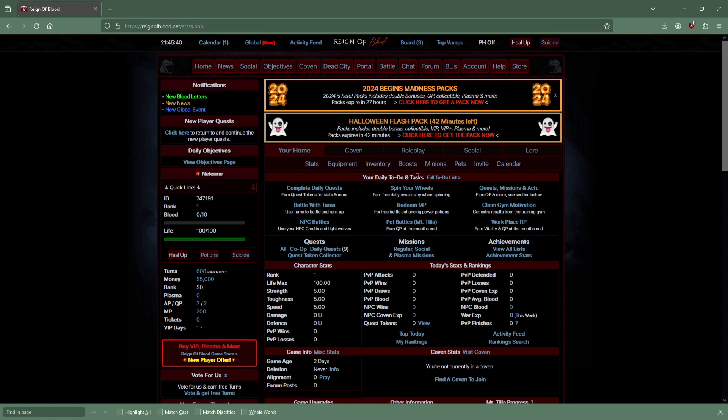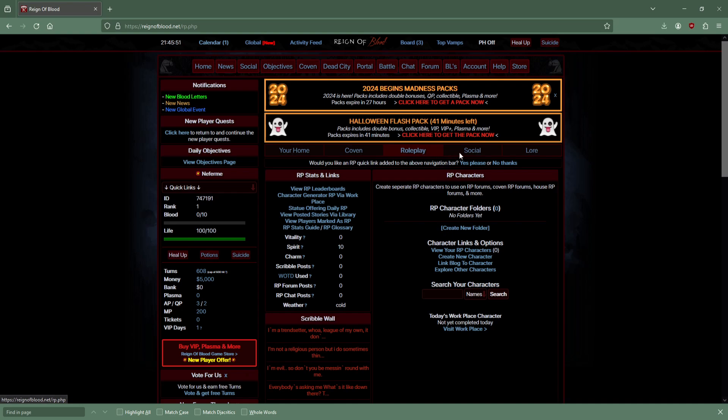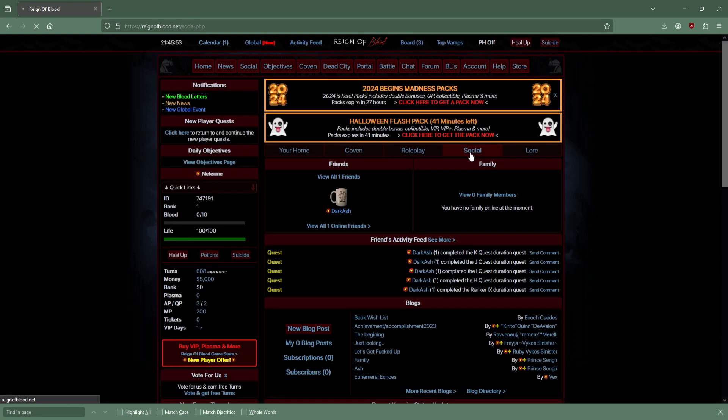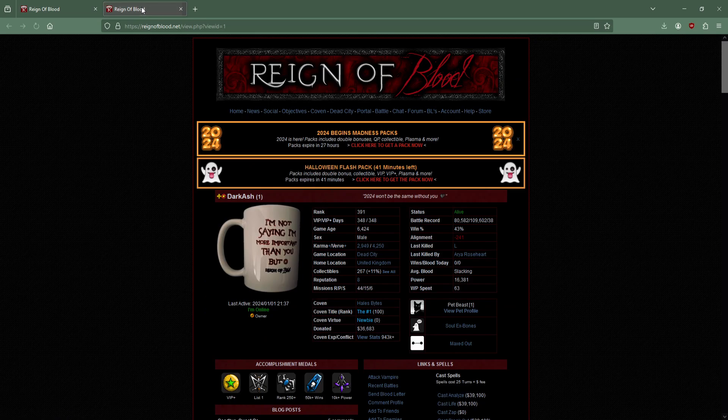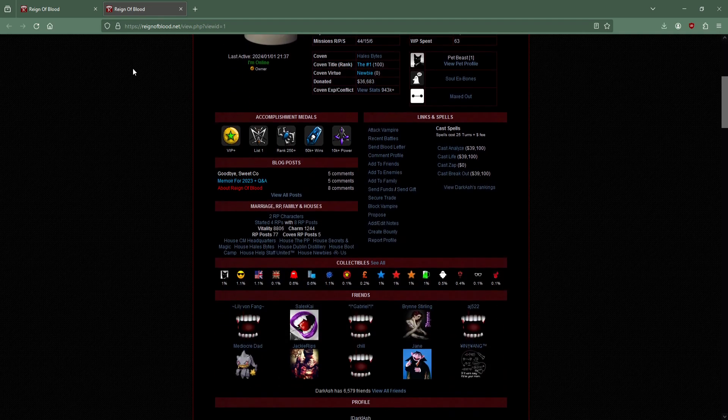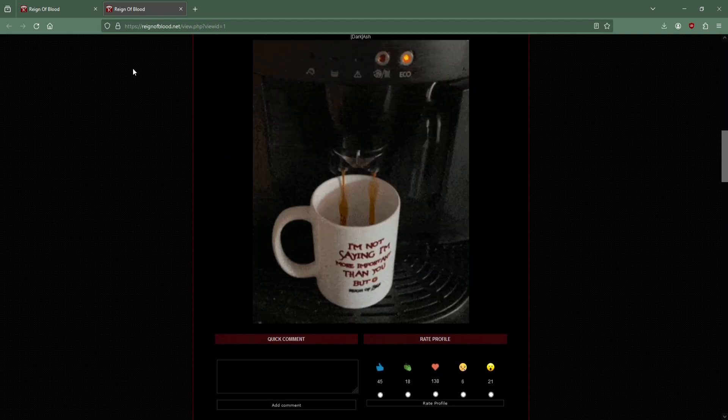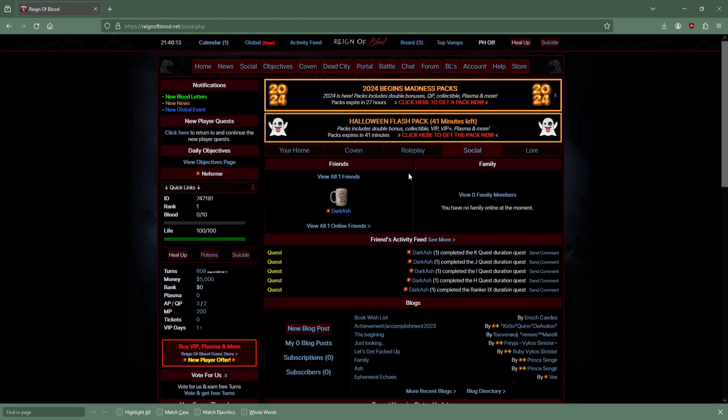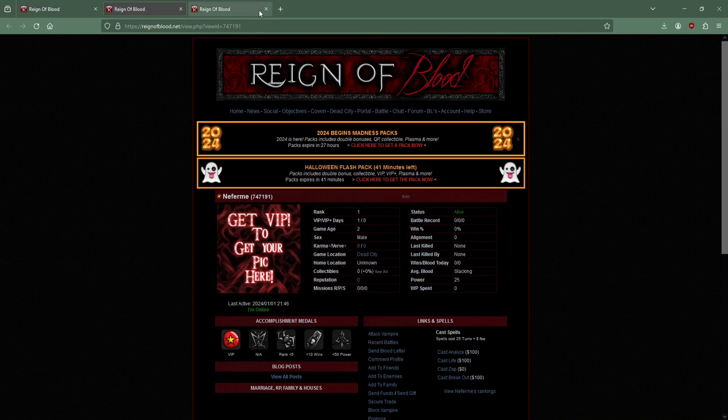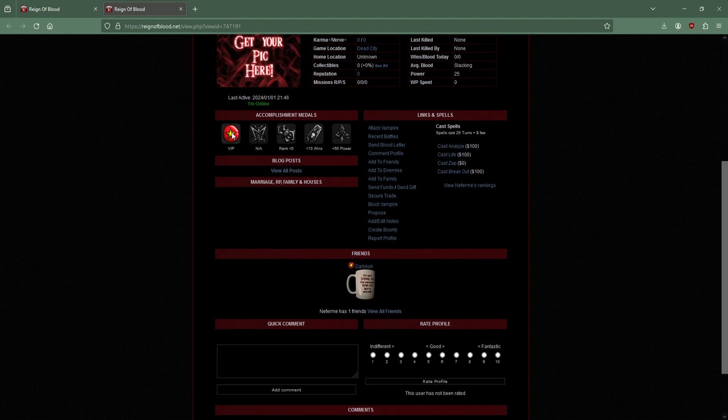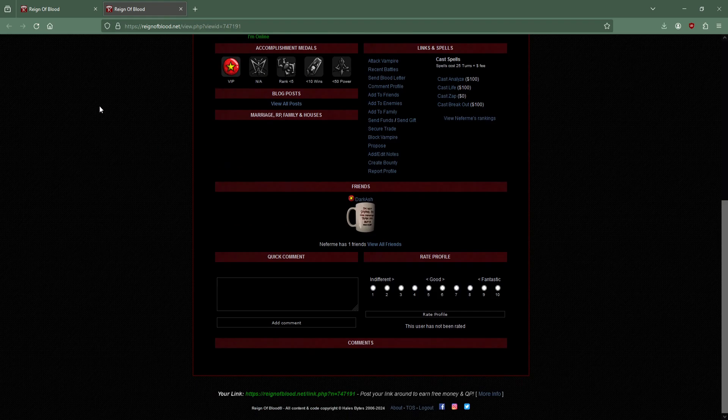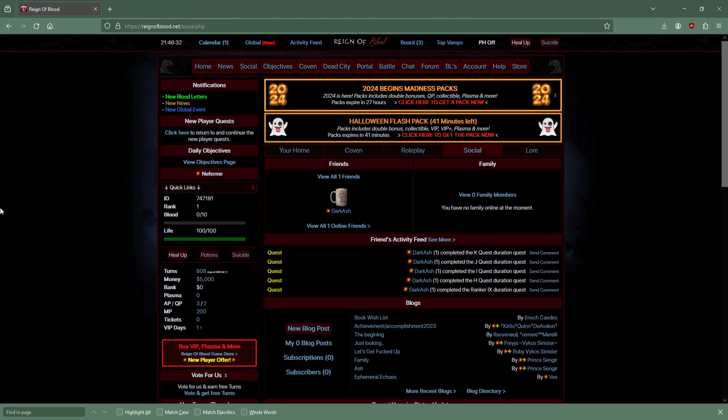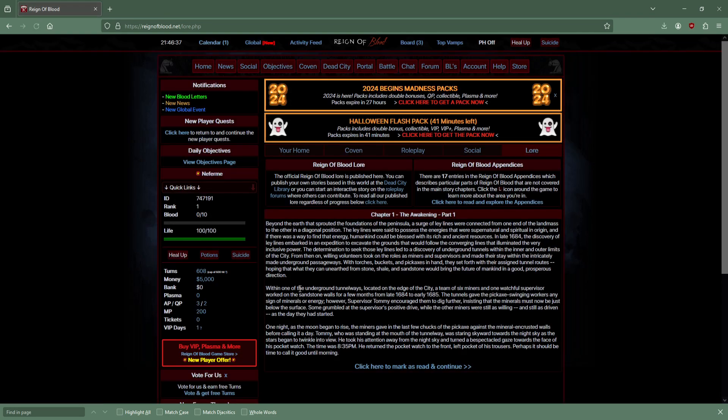I've never played this game before, but there are new player quests that we can do. Before we do that, maybe try to point out some stuff. There's daily to-do tasks, there's something called a coven, which I'm guessing like a guild. There is roleplay, social features.